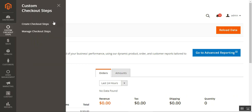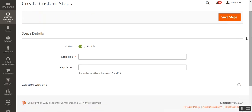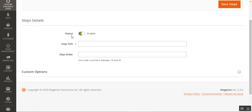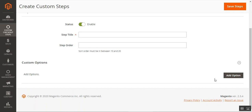Let's go to the create checkout steps section. Here we can create the custom steps, set the step title that will be visible to the customer, and choose the sort order for the step. To create a new custom step, we need to fill in two pieces of information: the step detail — including enabling the status — and the step title and step order. After that, we can add custom options to that particular checkout step.